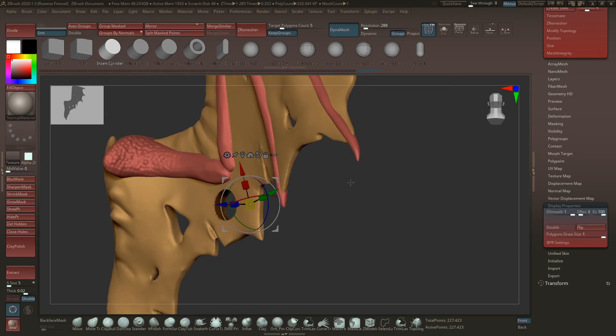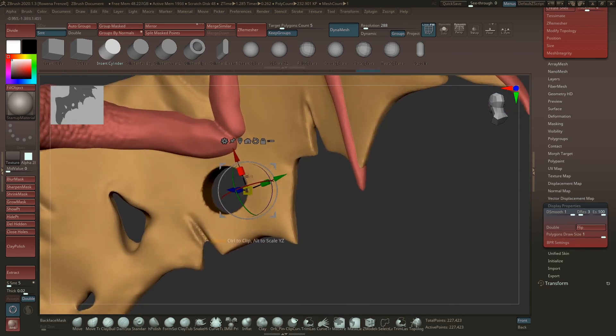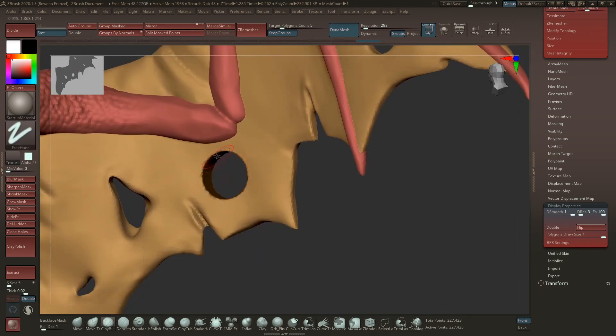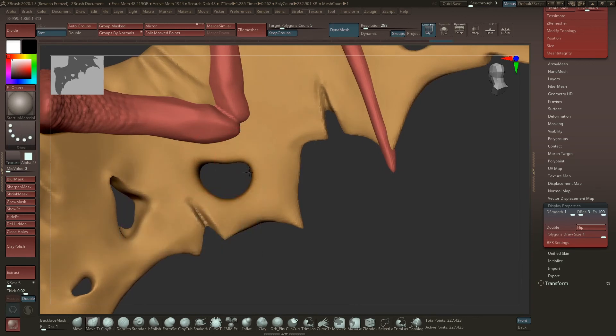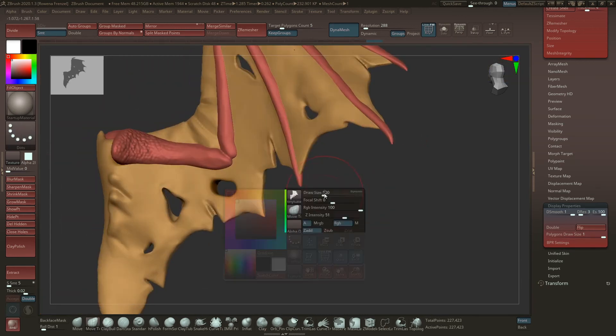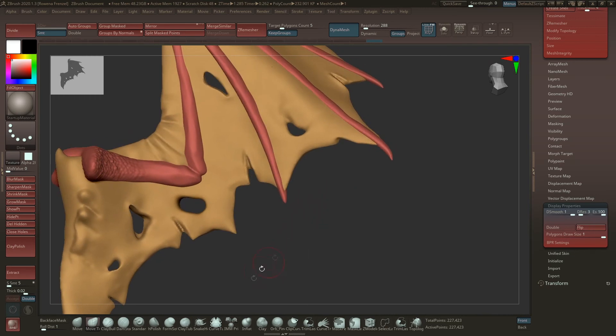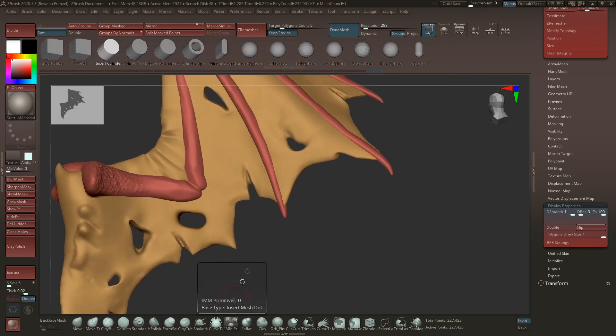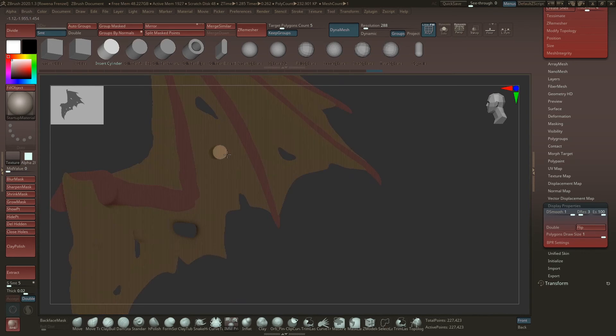And here we go! We have a beautiful hole we can work with. You can just pull and push whatever you want to. You can just do it again, so go to Primitives, click the Alt button, and drag it out.